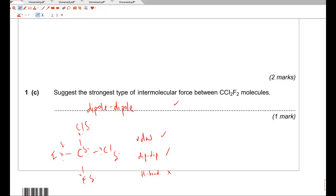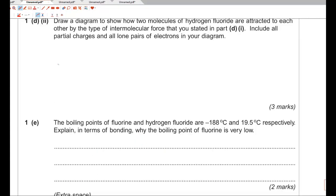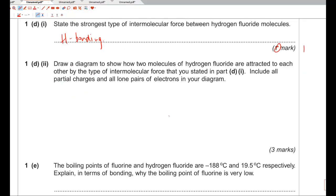Next question — Jan 2012. Part DI: State the strongest type of intermolecular force between hydrogen fluoride molecules. Straight away: hydrogen bonding. It has fluorine and it has hydrogen, therefore hydrogen bonding. Part DII: Draw a diagram to show how two molecules of hydrogen fluoride are attracted to each other by hydrogen bonding. Include all partial charges and all lone pairs of electrons in your diagram.